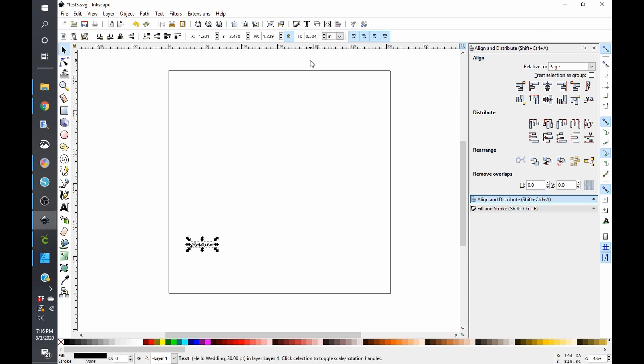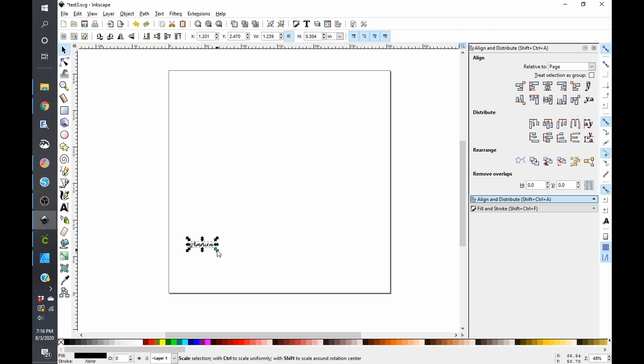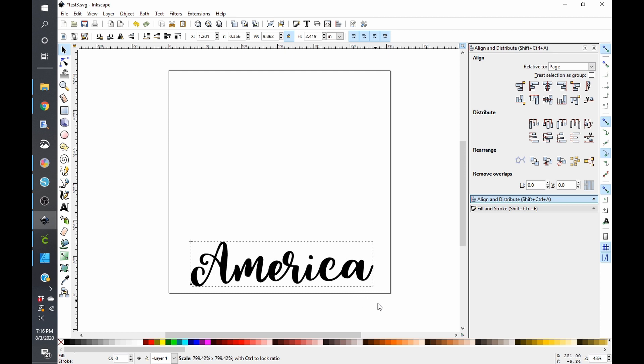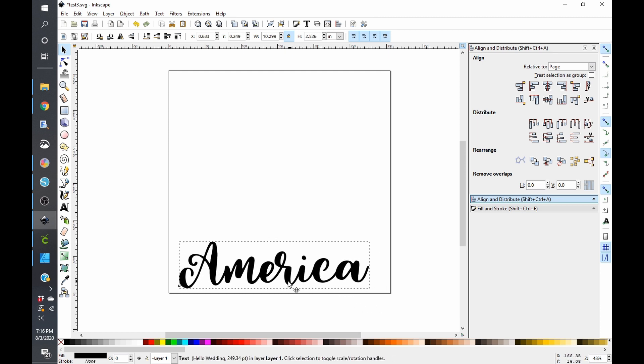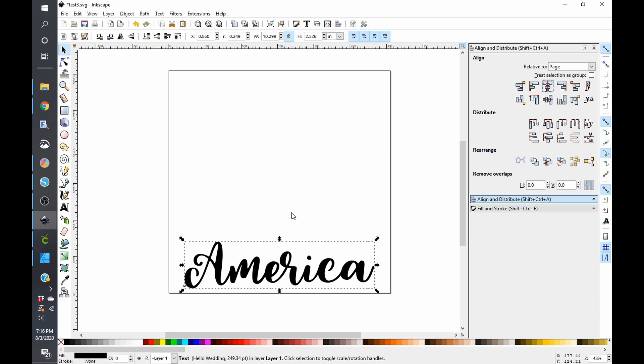So you want to make sure that your aspect ratio is selected so that it is locked. That way when you expand your text, it does not get distorted. Now, most beginners would just leave this as is. We're not going to do that because then all these spaces where the letters are connected will not cut properly. You'll basically get a cut line through your letter and you don't want that.